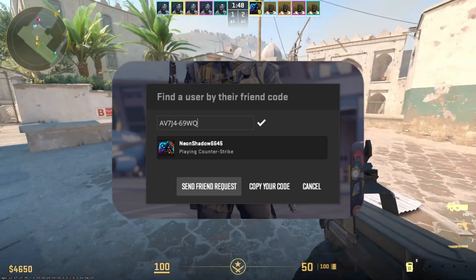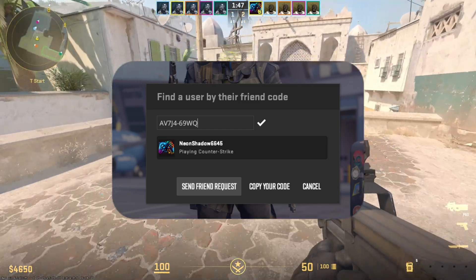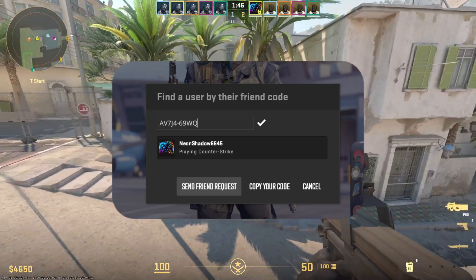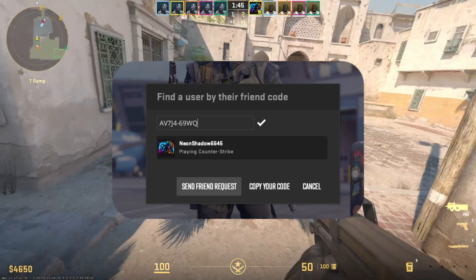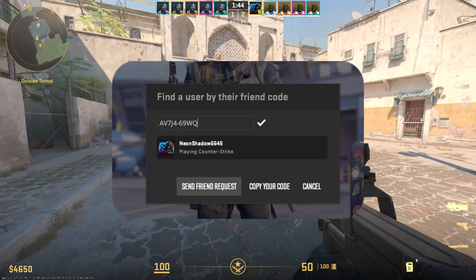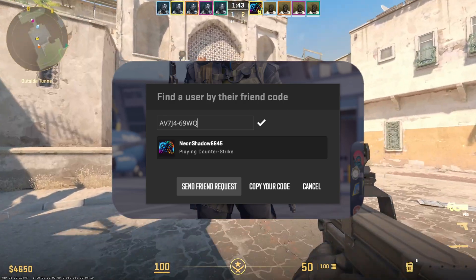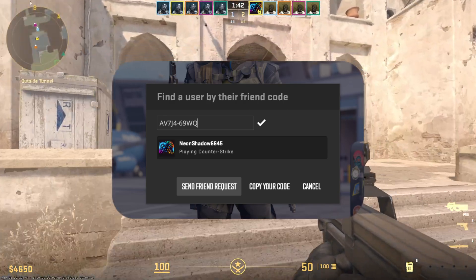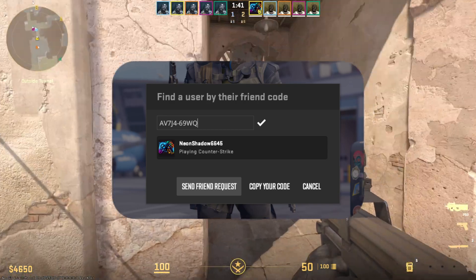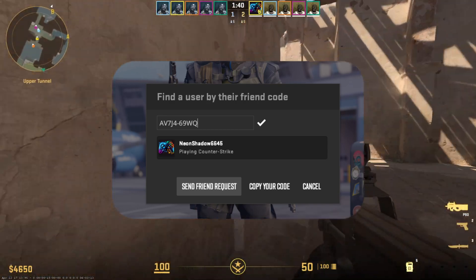Wanna add friends on CS2 from your PC but don't know how? Don't worry, in this quick video, I'll show how you can do just that. So let's start, shall we?